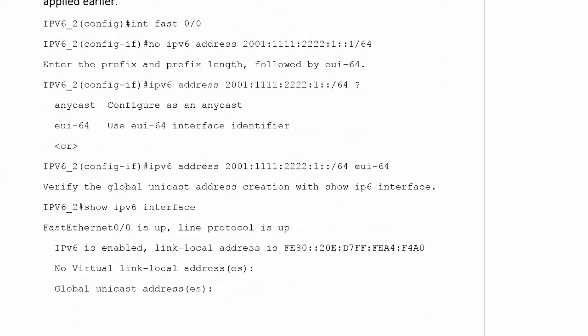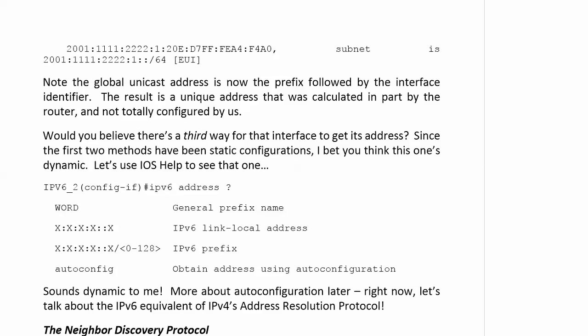So I showed you how to take that command, excuse me, the address off, and that just makes your global unicast address the prefix followed by the interface identifier. That result is a unique address that was calculated in part by the router. So it's kind of a mixed bag.